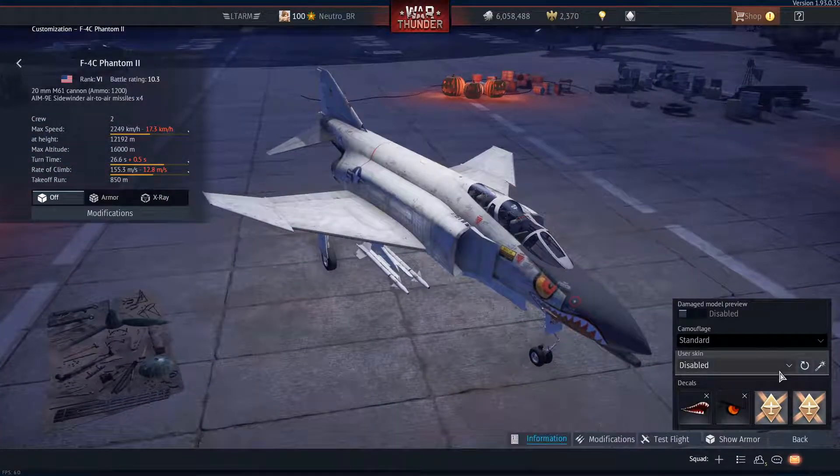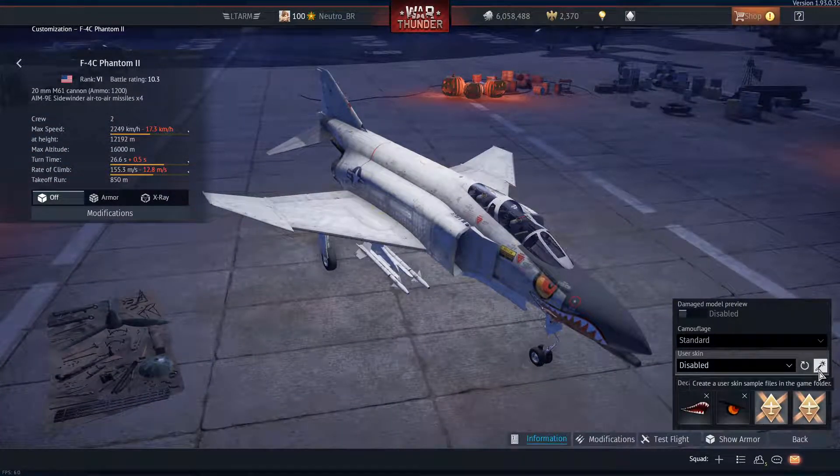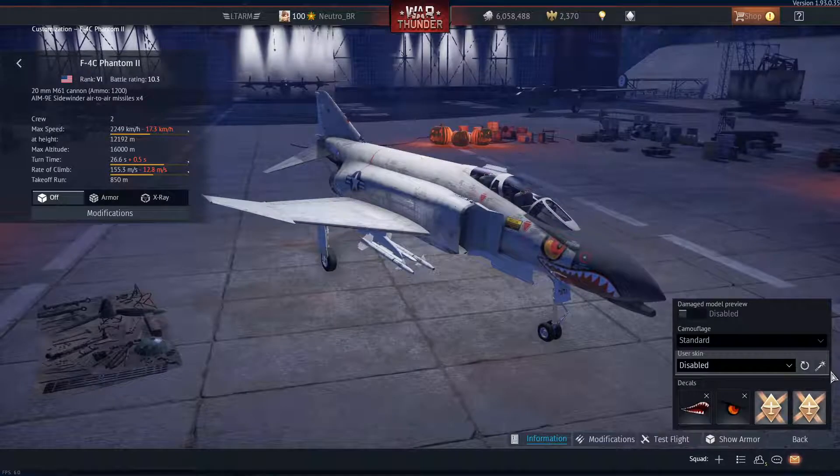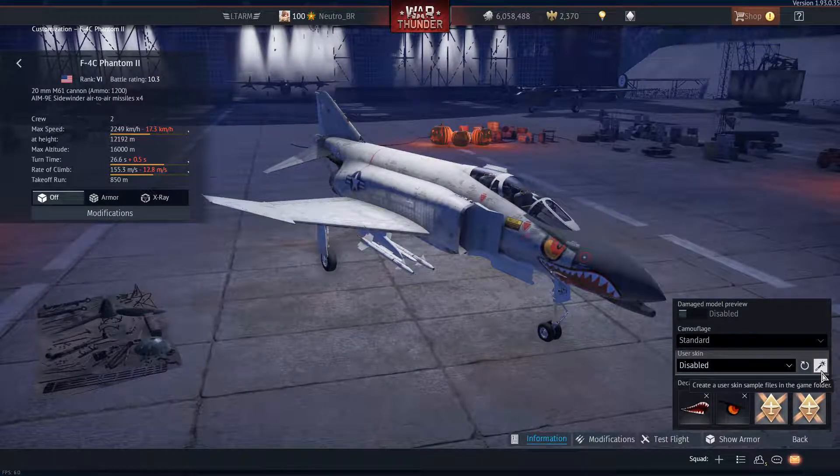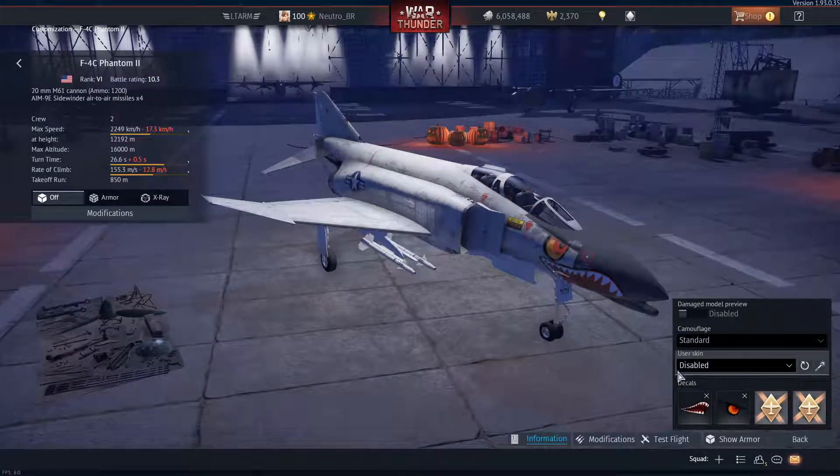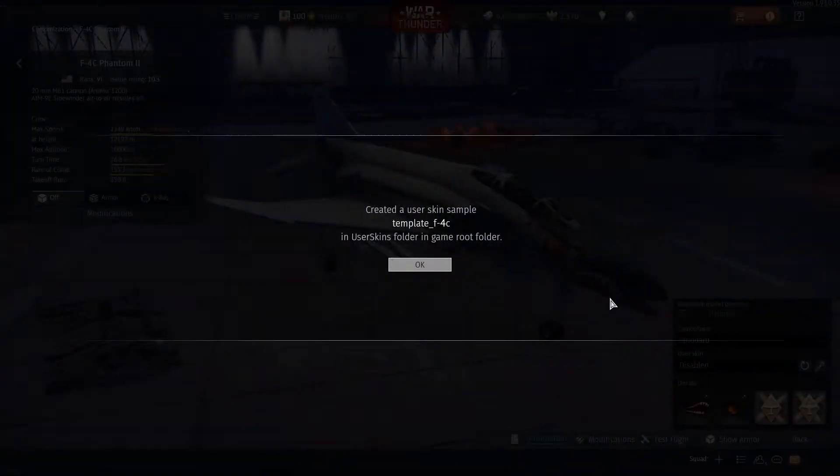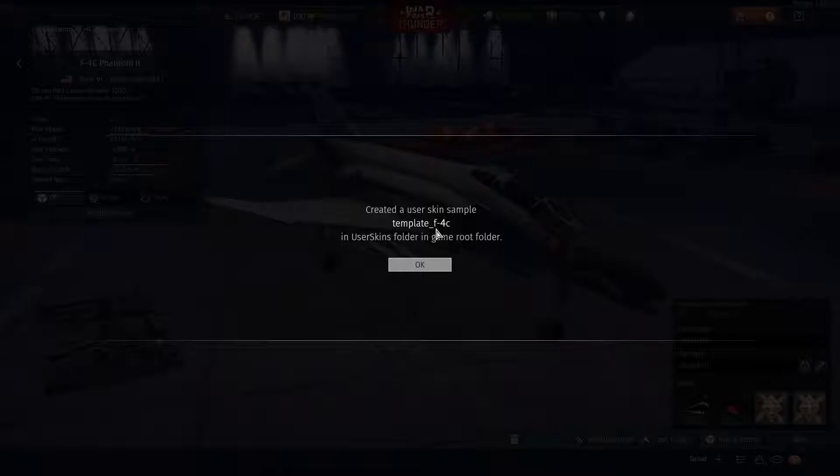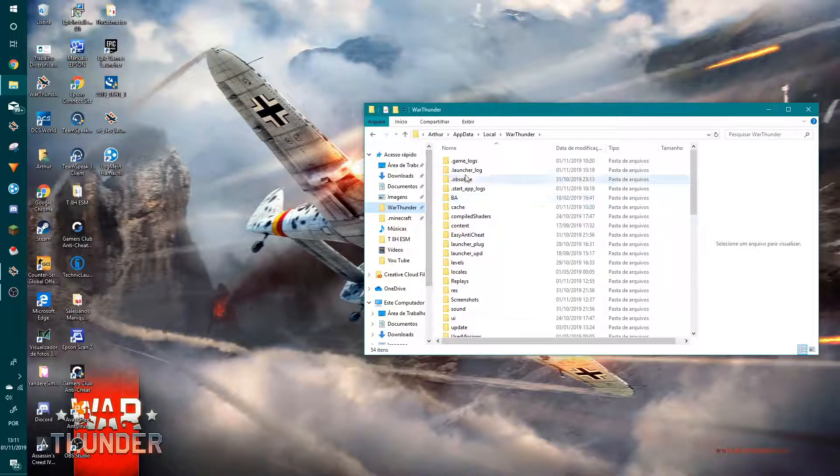First, what you should do is click on 'Create a user skin sample files.' Create a user skin sample template for the F-4C Phantom. Okay, and now let's go to the folder.